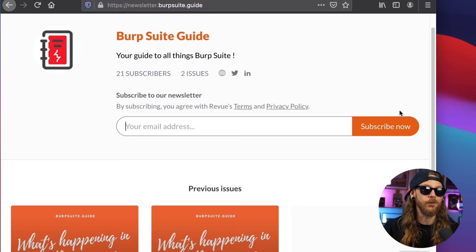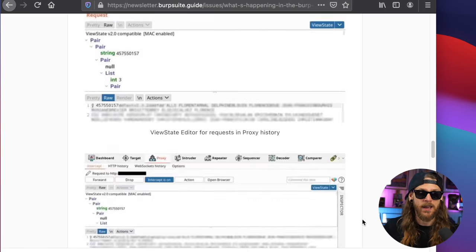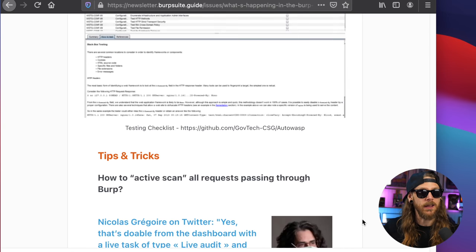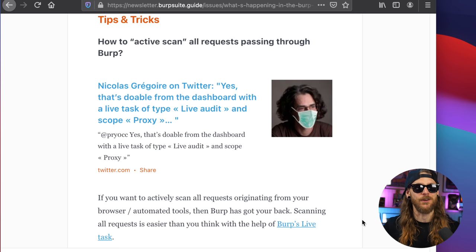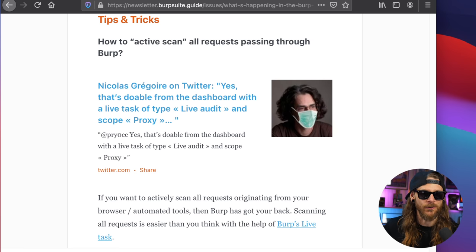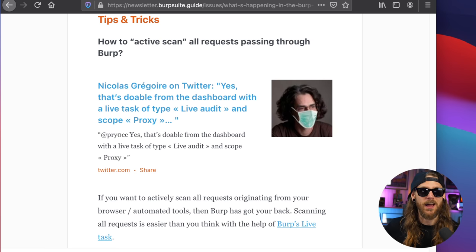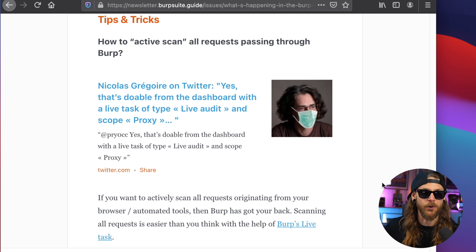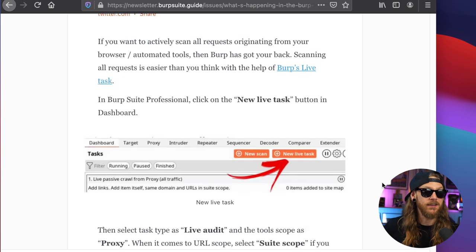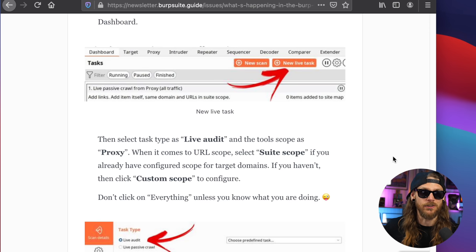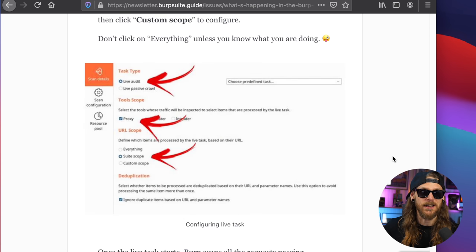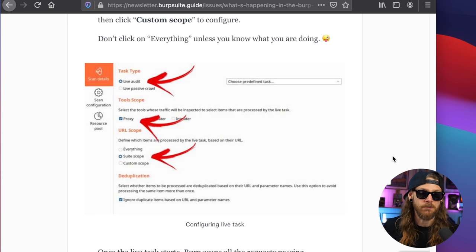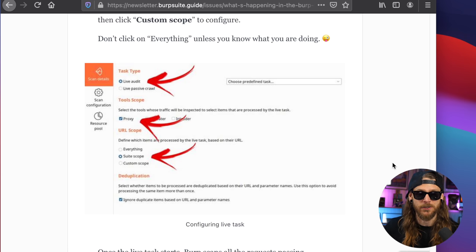Speaking of Burp, there's a newsletter out there now that's all dedicated to everything Burp. It's called the Burp Suite Guide. And one thing that really stuck out to me is the response that Nicolas Gregoire did on Twitter on a question that says, how to active scan all the requests passing through Burp. And this is actually how you do it. So you start a new live task and inside that selection, you will go for live audit, select proxy, and then define the suite scope.